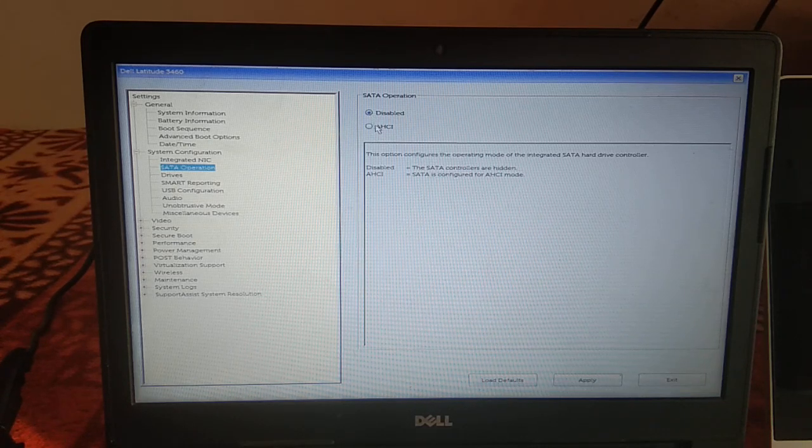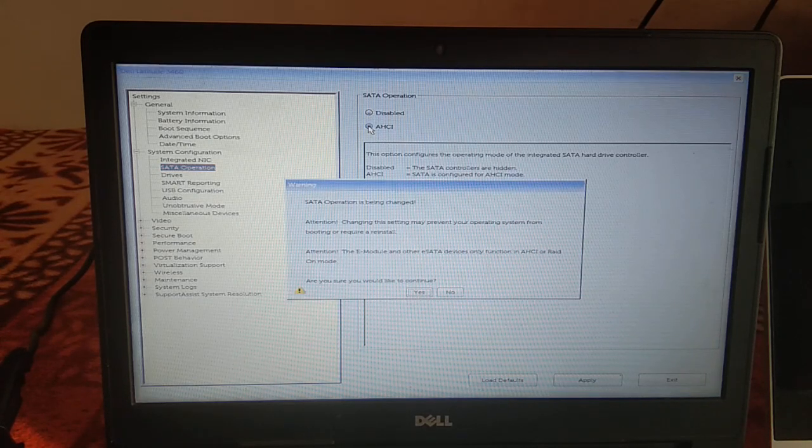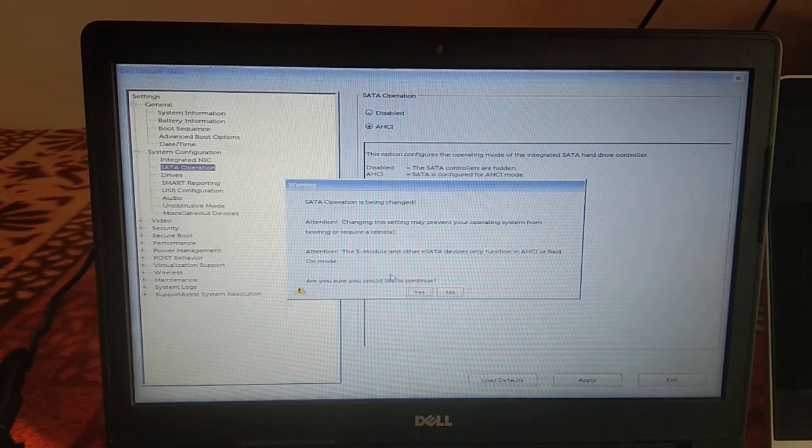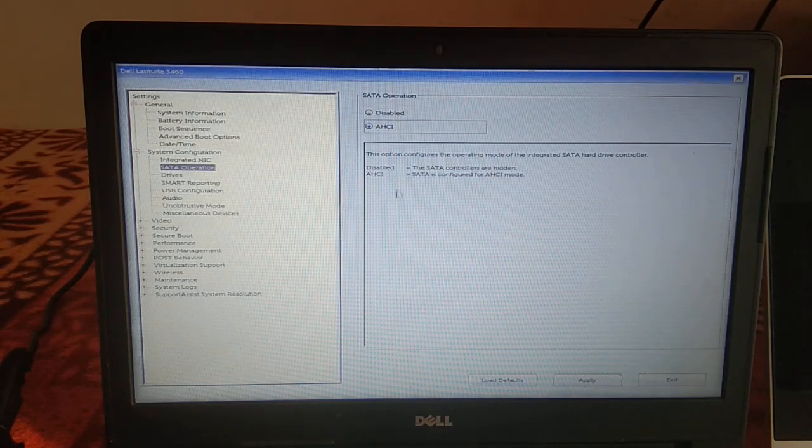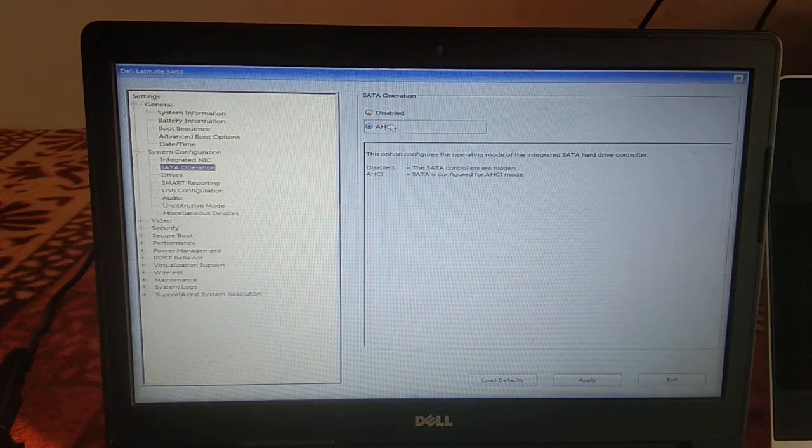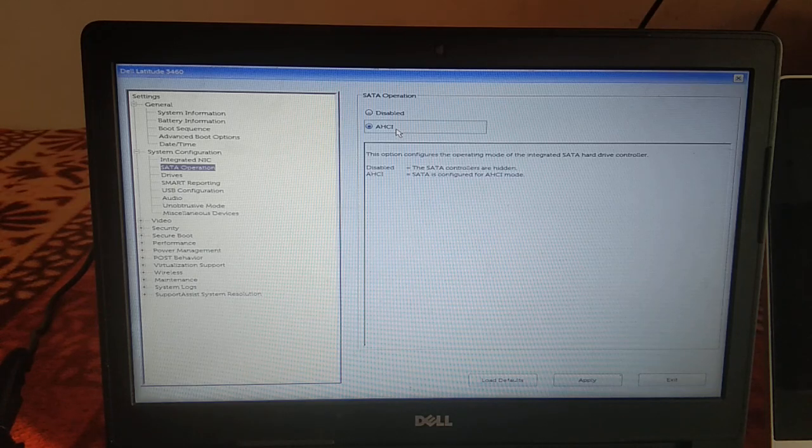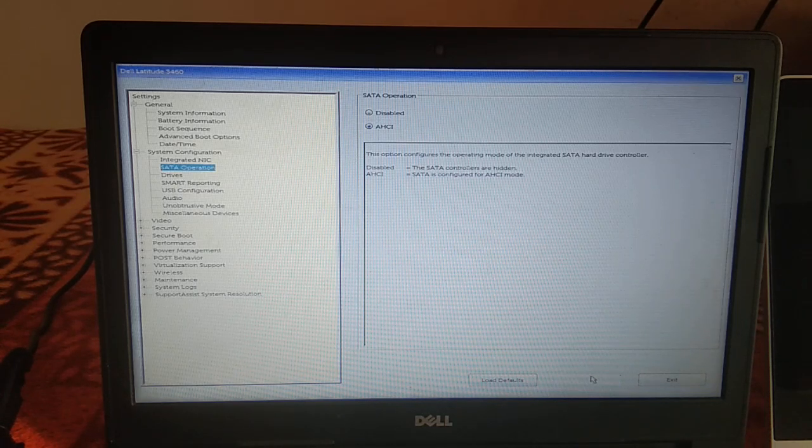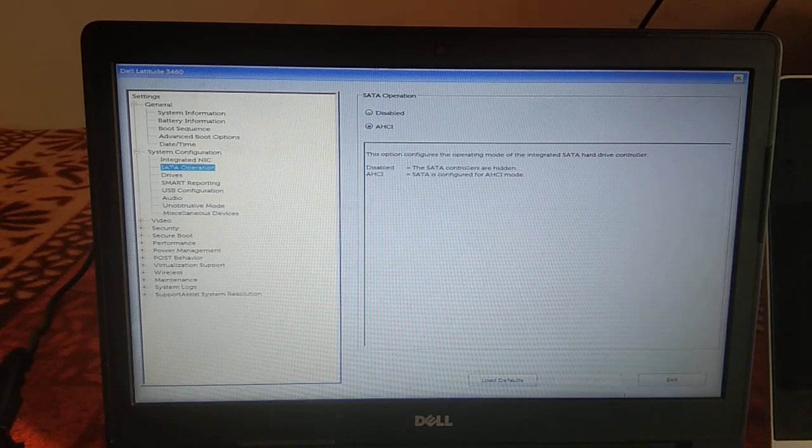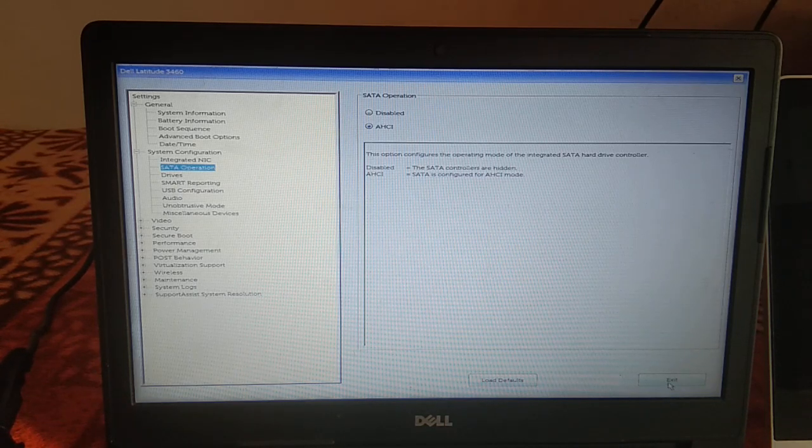Let's enable this option. Click on Yes button. Now AHCI is enabled. Click on Apply and click on Exit, and let's wait.